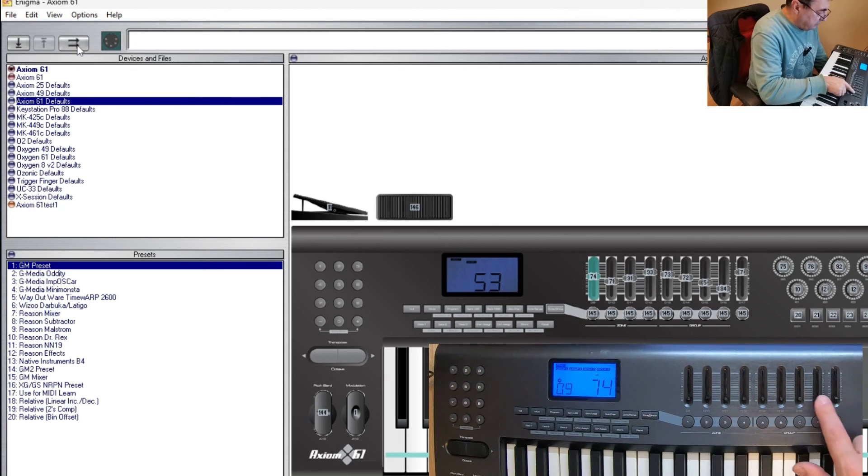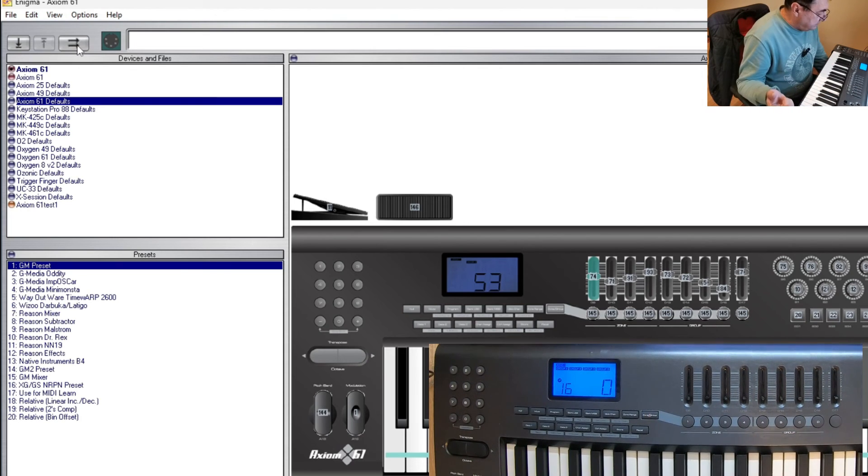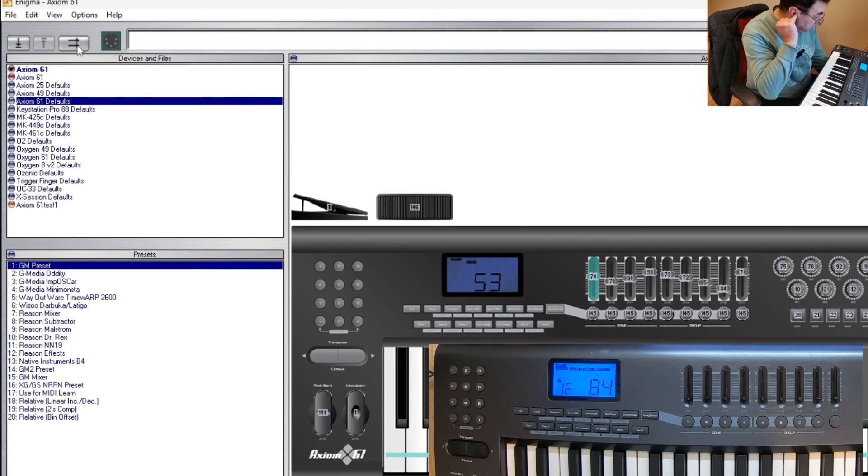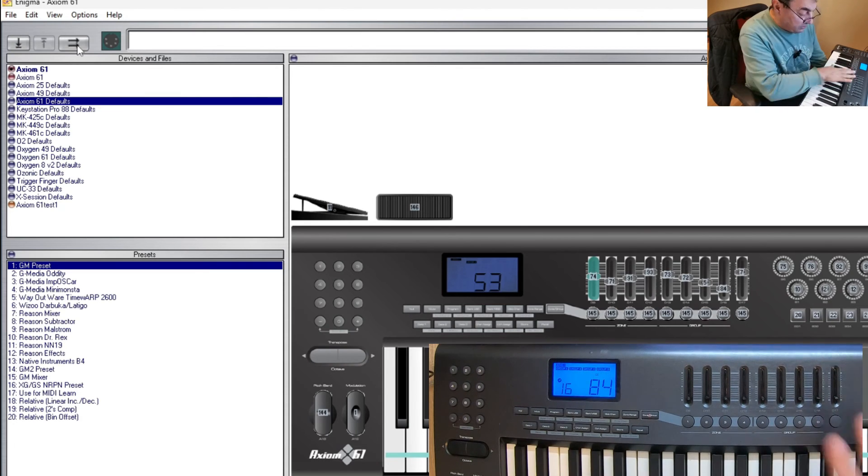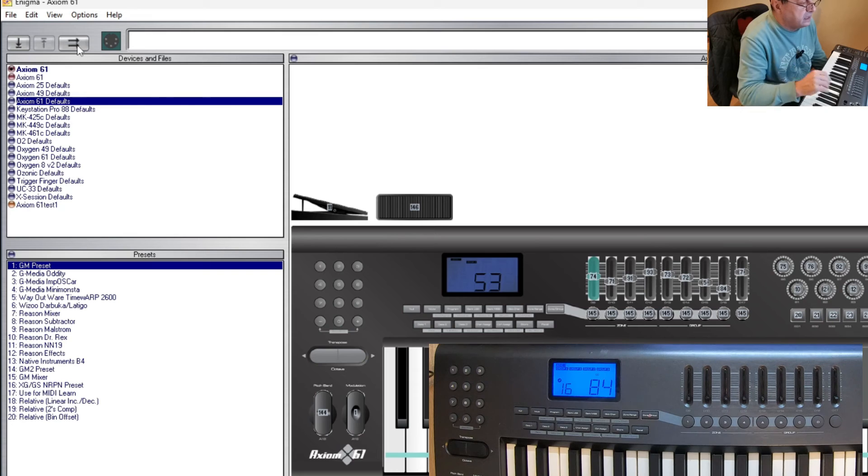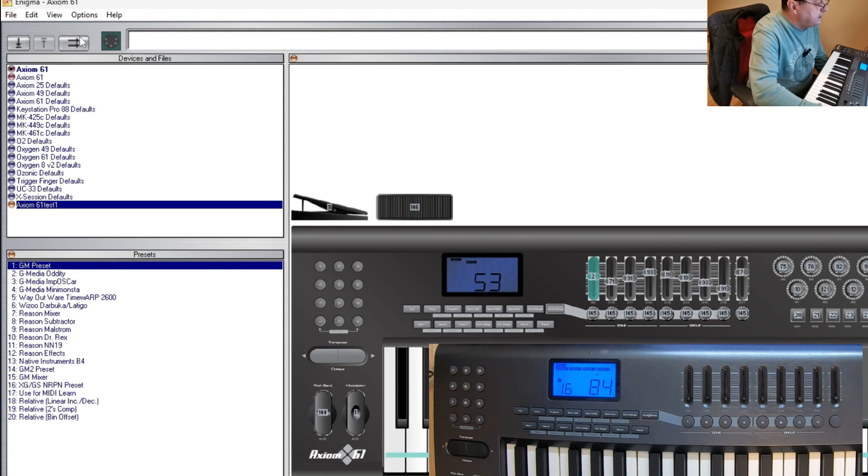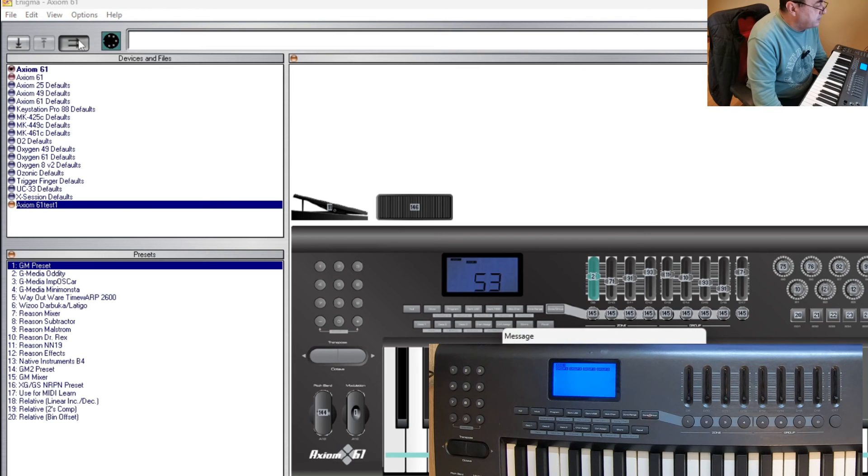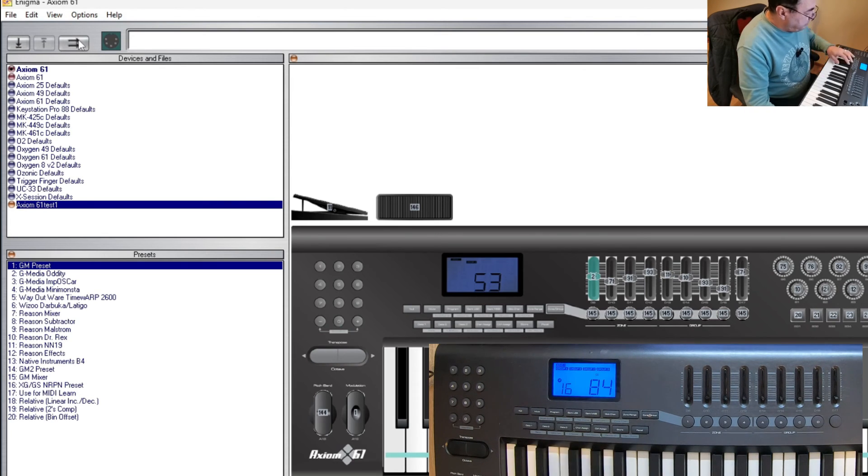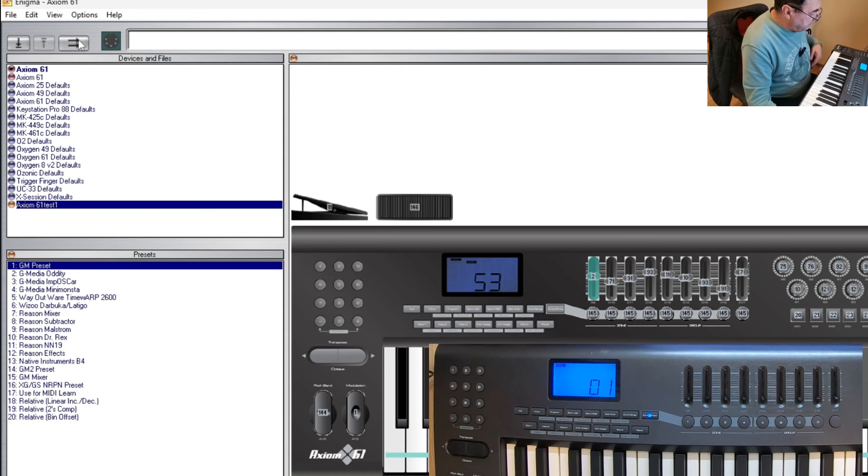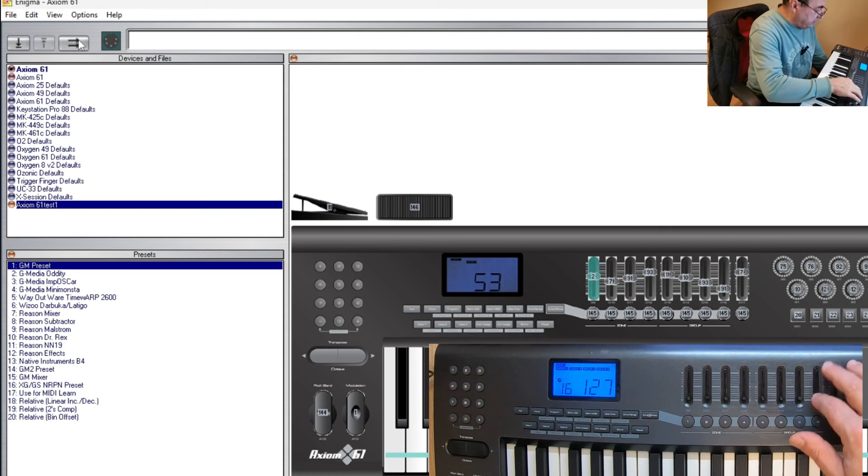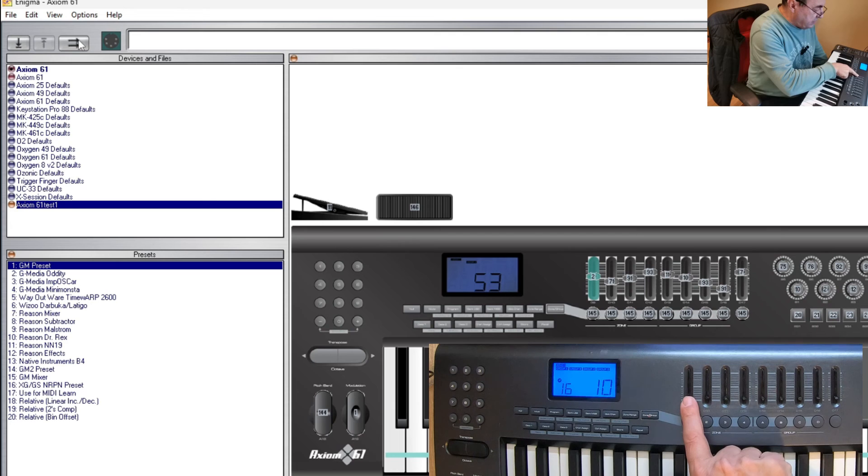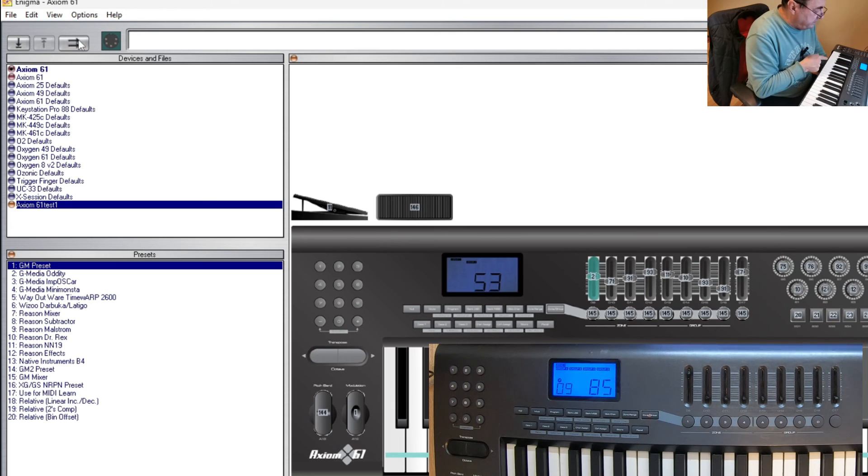And we should have exactly 84. So this is factory settings again. If I want to have my set here, I'm going to Axiom 61 test one, send it to the keyboard, record 01, and there we go. Control change 2 here to remember. Right.